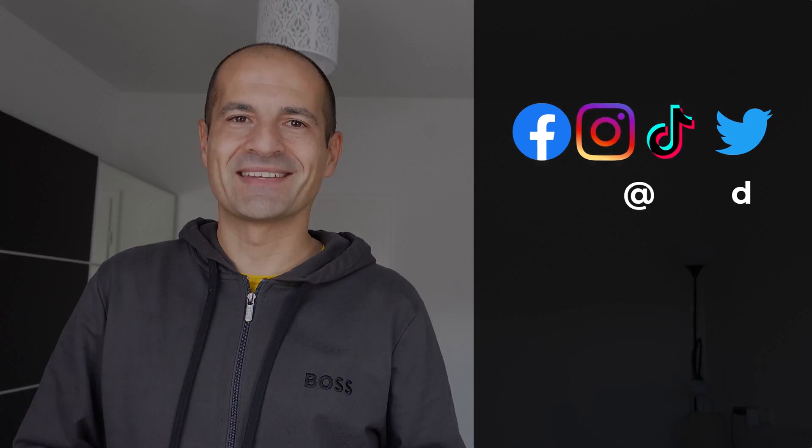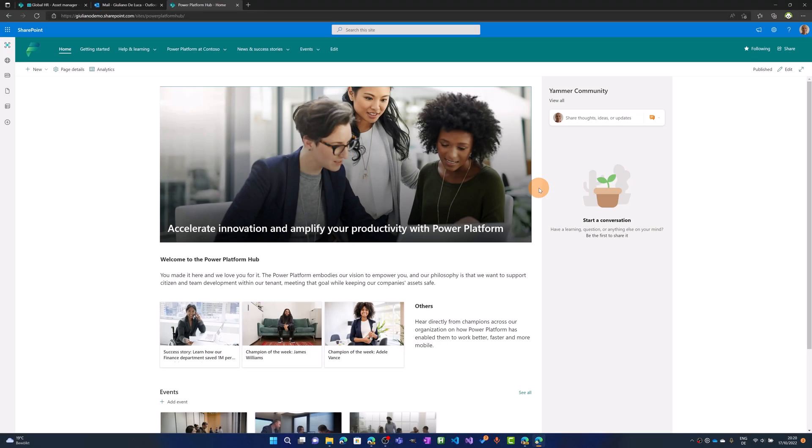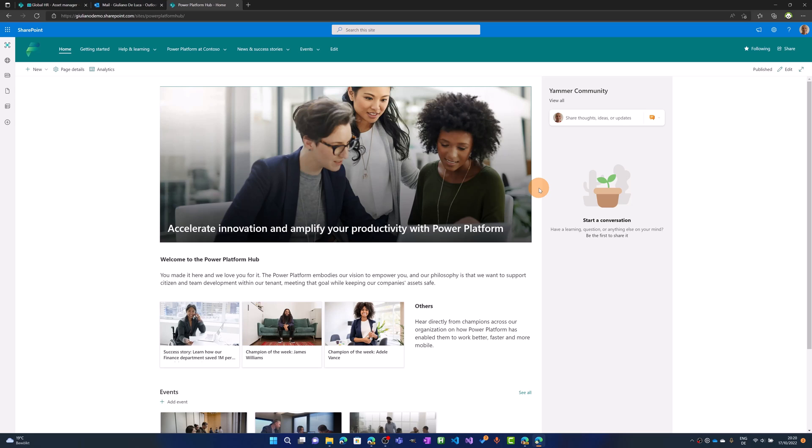Okay, let's get started. Here I am in SharePoint on my new Power Platform Hub that I just created using PowerShell. I've reused an existing template provided by Microsoft. In the end, as a result, you will have this kind of layout.